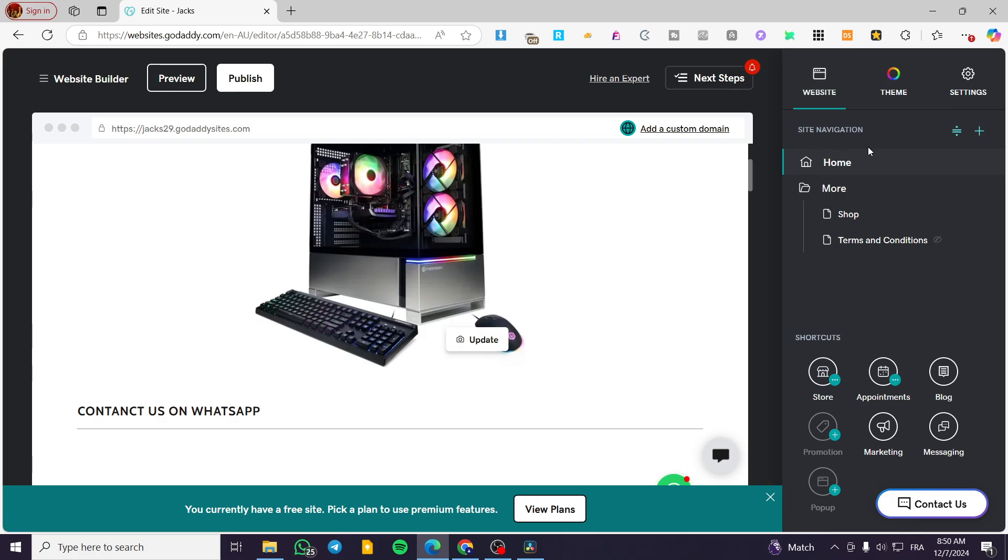Now, as you can see, for the shortcuts, you are going to see some shortcuts like creating a store, appointment, blog, whatever you're going to see here, and a popup. So we can add a popup.